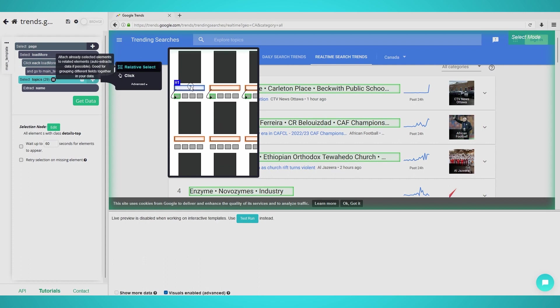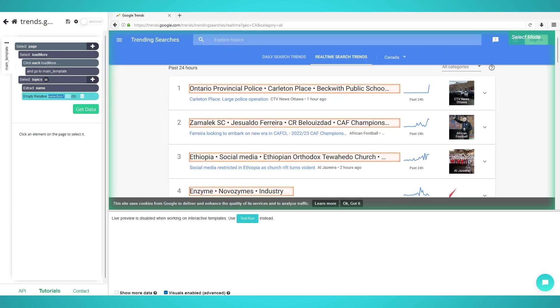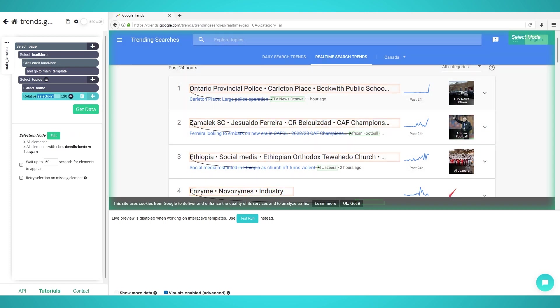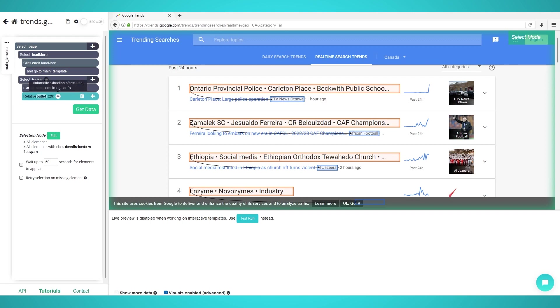Click the plus button next to your topic selection and choose relative select. Click the first topic's headline and then its news outlet to close the relative selection. All news outlets should now be extracted. Rename the selection to outlet on the left.